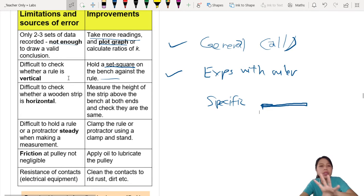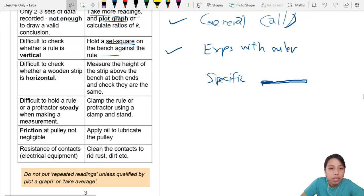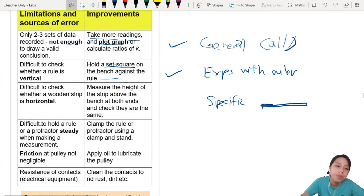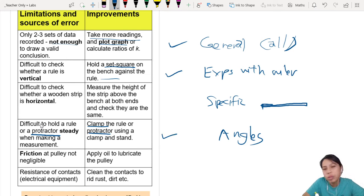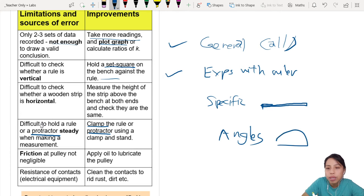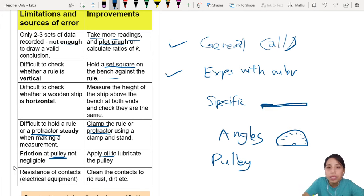When there are angles involved, you can say 'hard to hold projector steady' — so clamp the projector. This is more specific to experiments with a projector. Next: 'Friction at pulley' — if you have a pulley, you can talk about this point. Suggestion: put oil on the pulley to make it smooth.